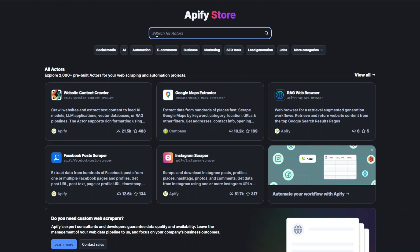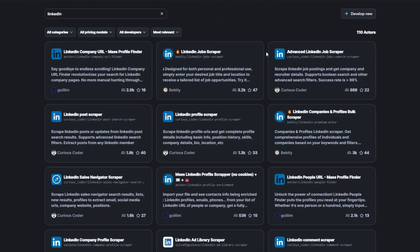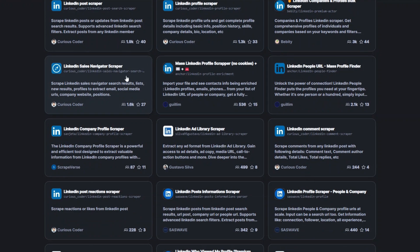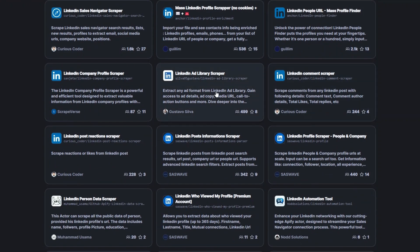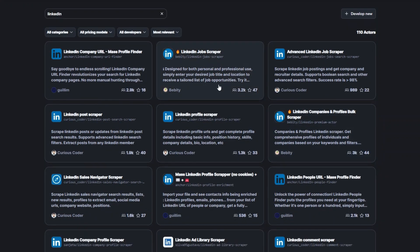I'll search for the website I'd like to scrape — in this case LinkedIn. You can see over 100 tools that you can use for a particular task. If you'd like to scrape LinkedIn jobs, posts, profiles, sales navigator, comments, ads, or even employees of a particular company, you can use any of these tools.